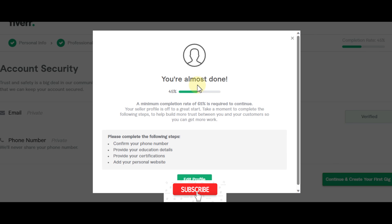A minimum completion rate of 65% is required to continue. Your seller profile is off to a great start — take a moment to complete the following steps to help build trust. Let me just add my education and personal website.